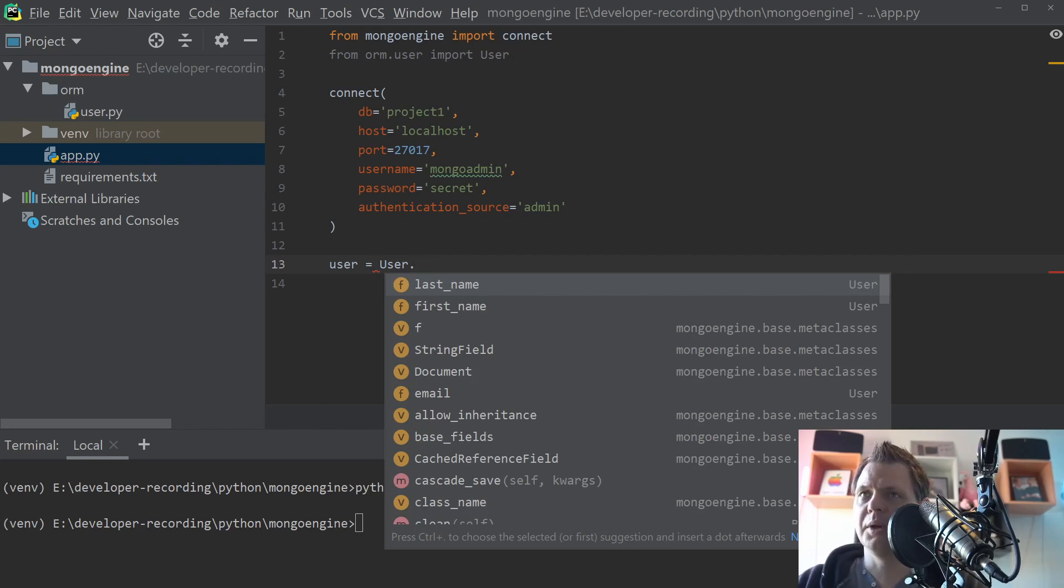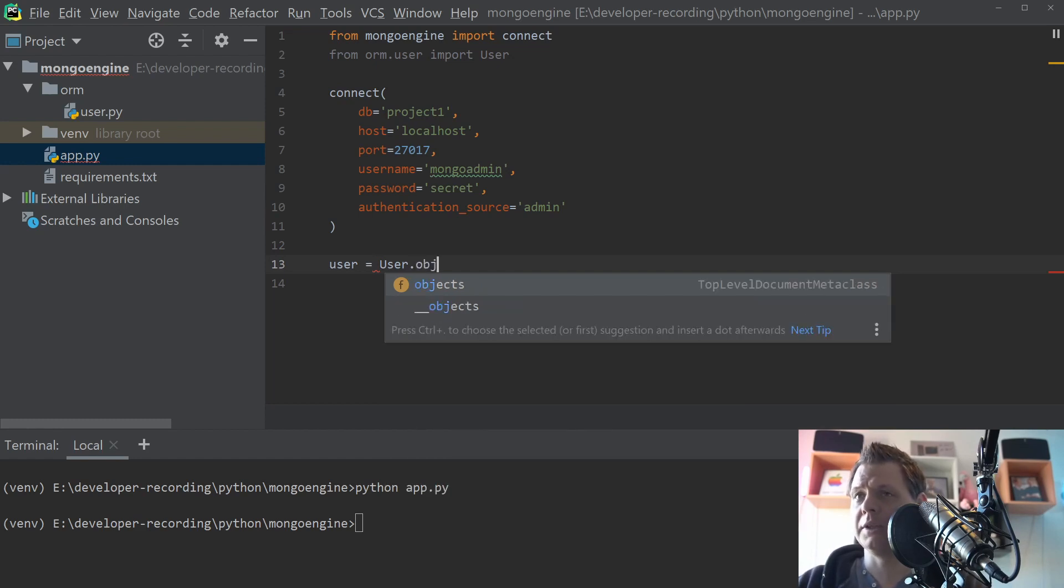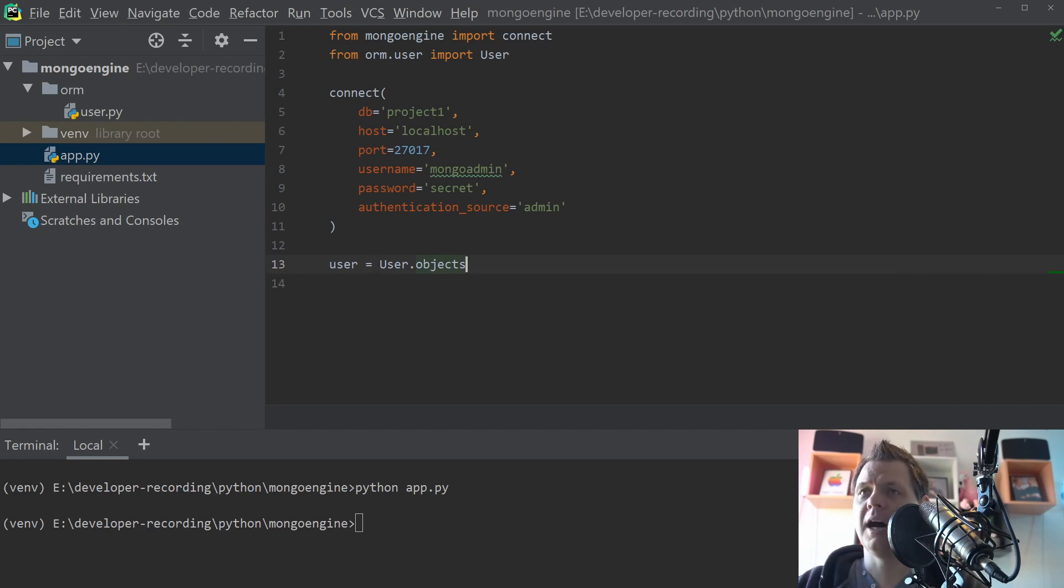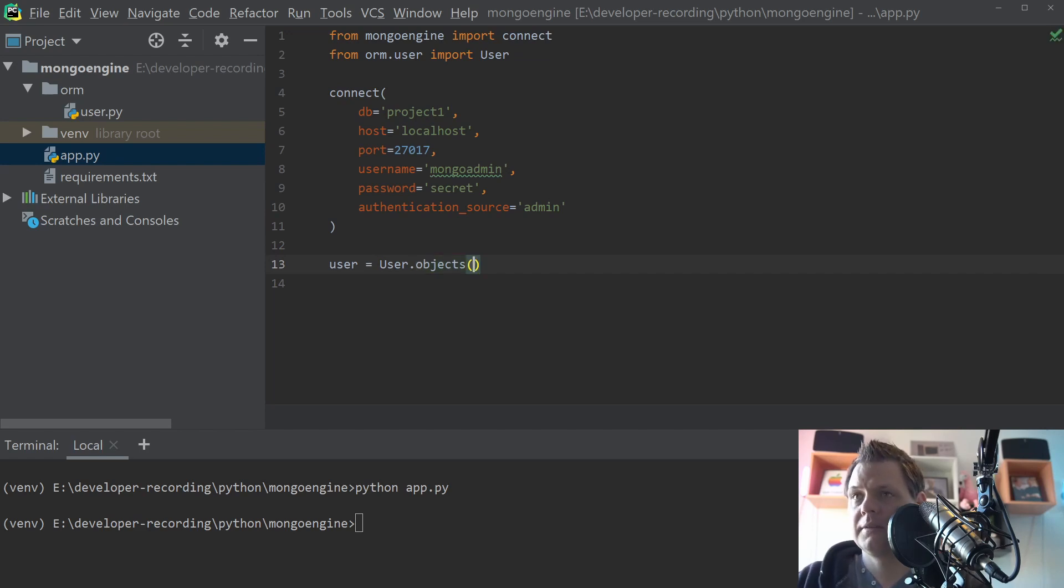Normally when you work with Mongo you will use find_one or find and in the MongoEngine here you need to type objects. Why? I really don't know. I think that's a very misleading word but let's work with that. That's how it's working.